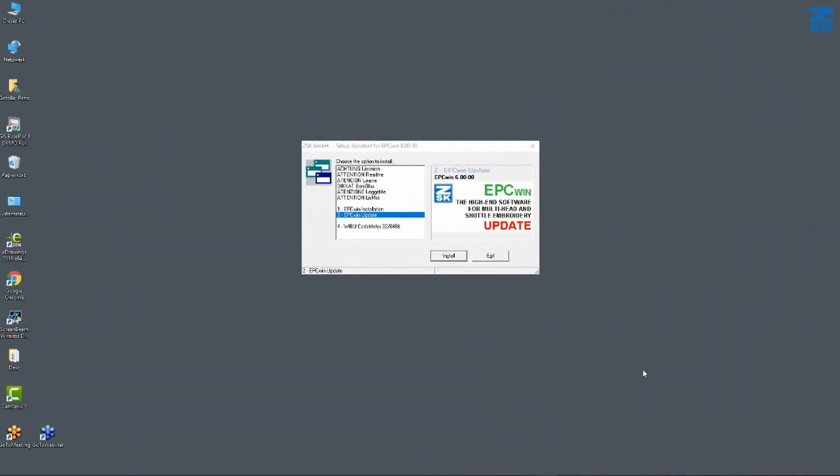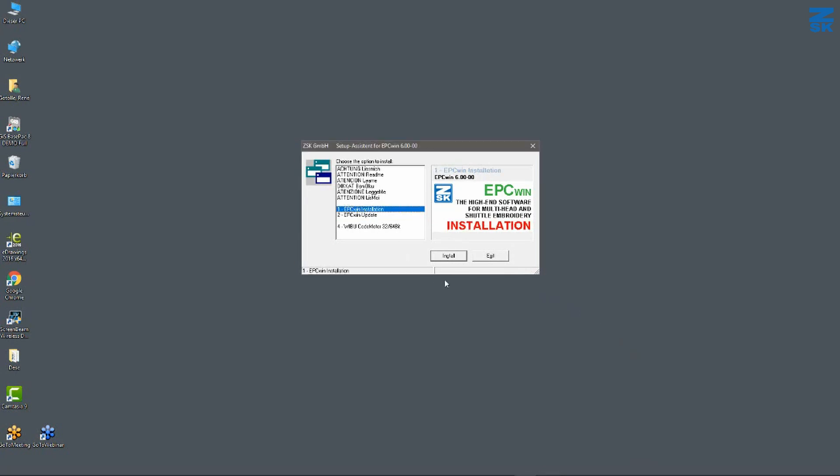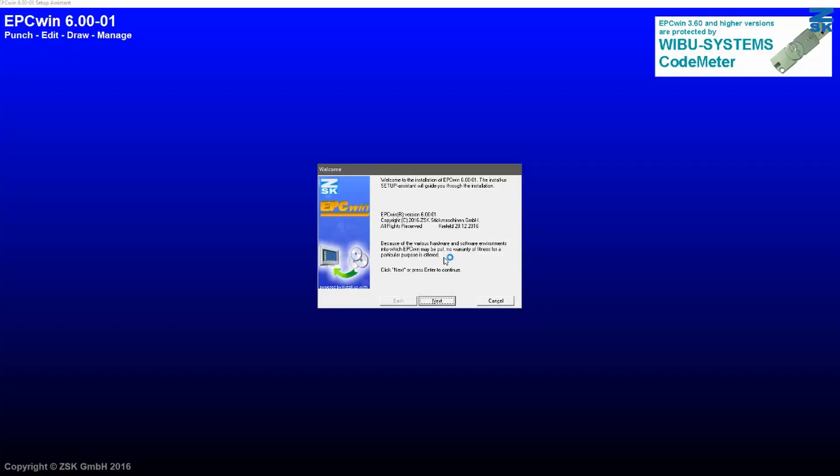So I will go for the new installation. That's why I take here number one. And I will confirm it with the install button. Soon, the installation window will appear. Here we go.